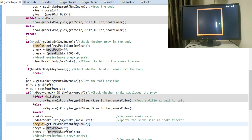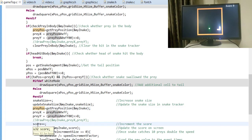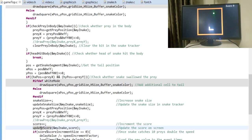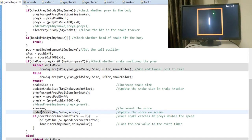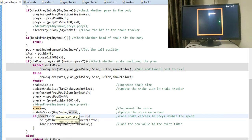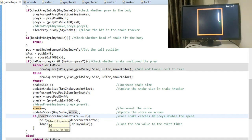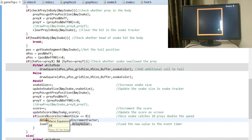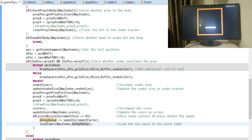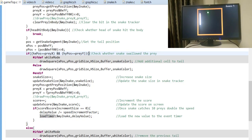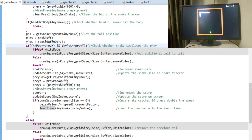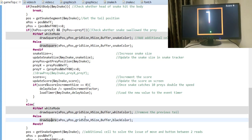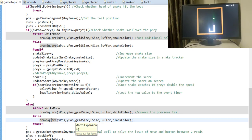After the snake eats the prey, we calculate a new position for the prey, increment the score, and update the score display at the top-right corner. We also check whether the score has reached the threshold (10 or whatever value was set). If it has, the delay value for the timer is divided by the speed factor (e.g., 2), making the timer period half as long and effectively doubling the snake's speed.